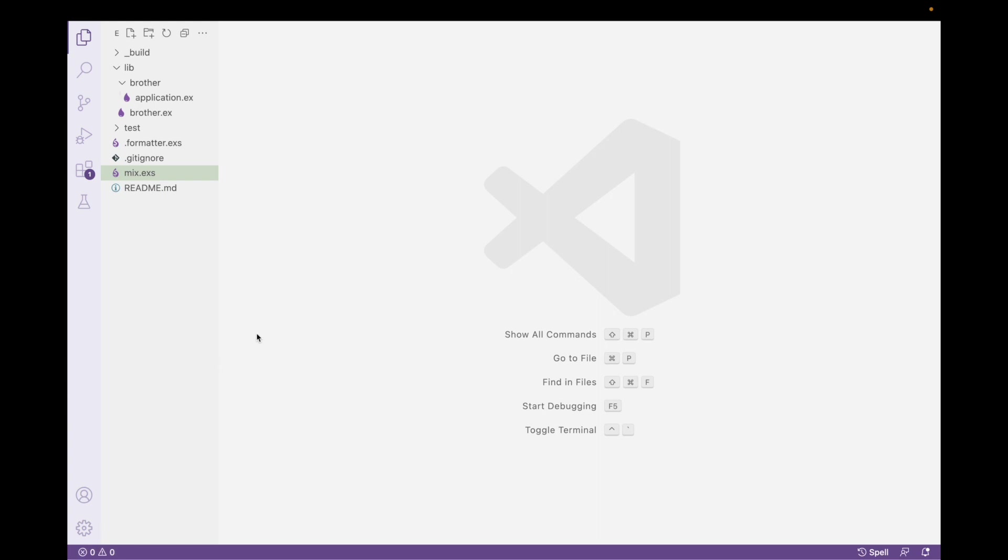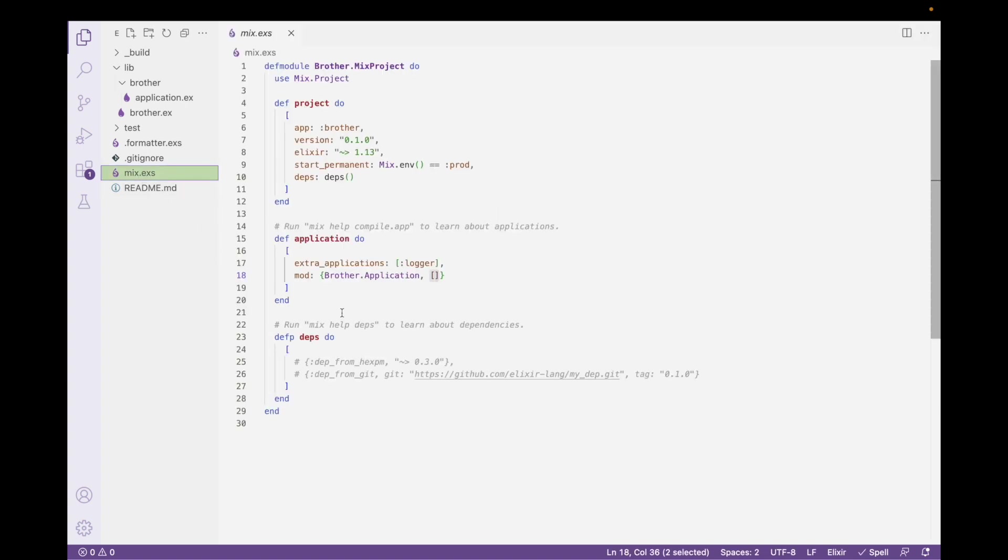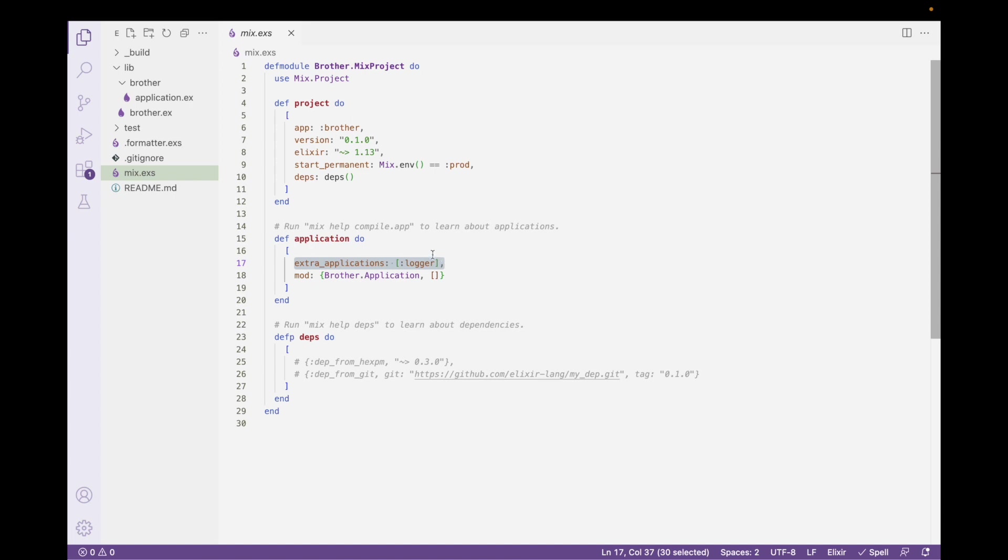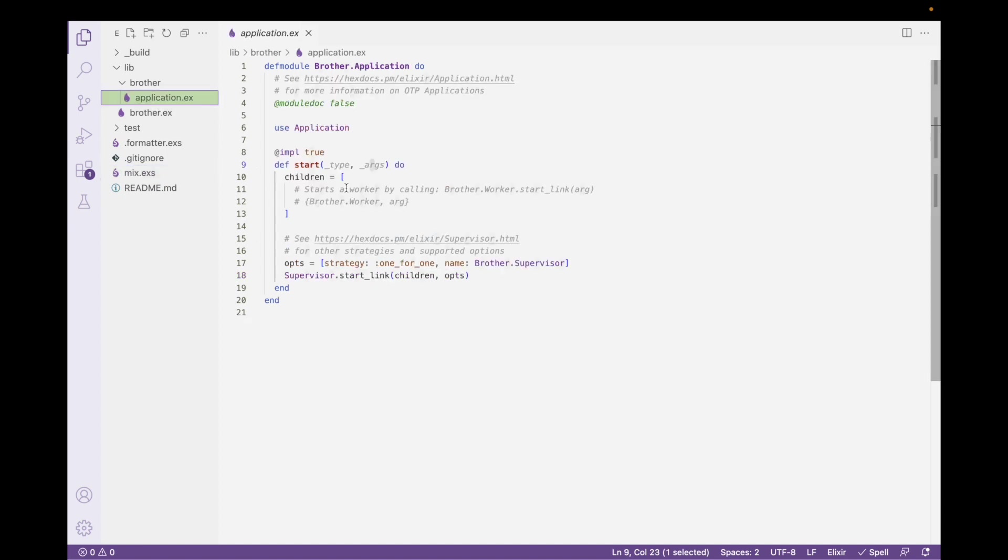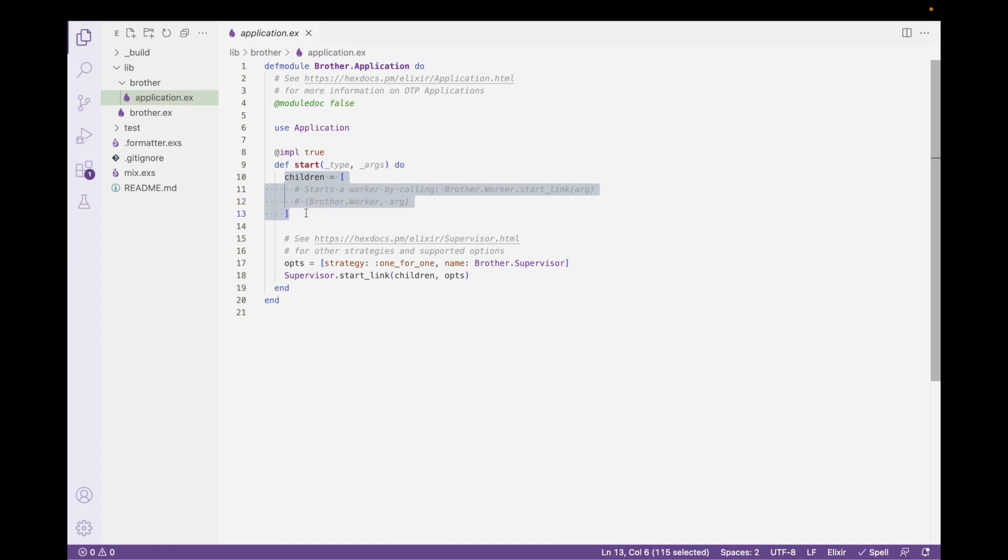Here's the project. And there are two differences that you'll see in this project than you would any other mix project. One of them is that in this application part right here, I have the extra applications, like the logger that I'm going to use within the application if things go wrong. And then there's also this Brother.Application, and that is where we're going to start our supervisor.